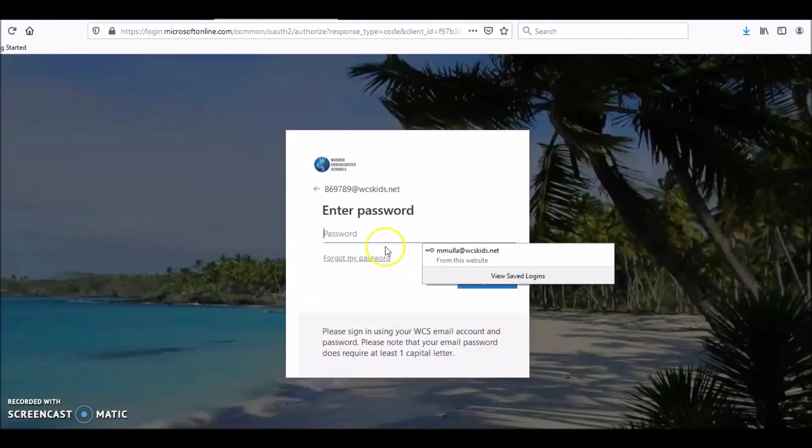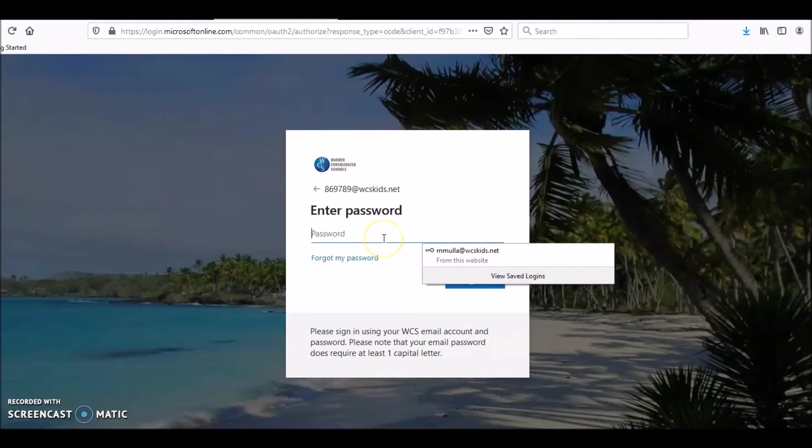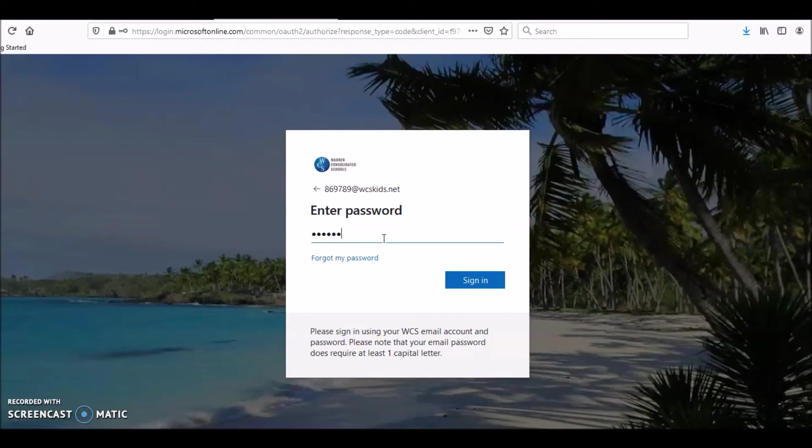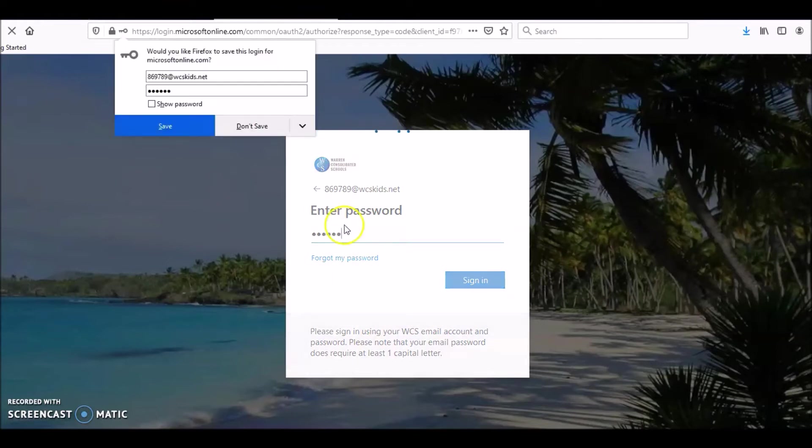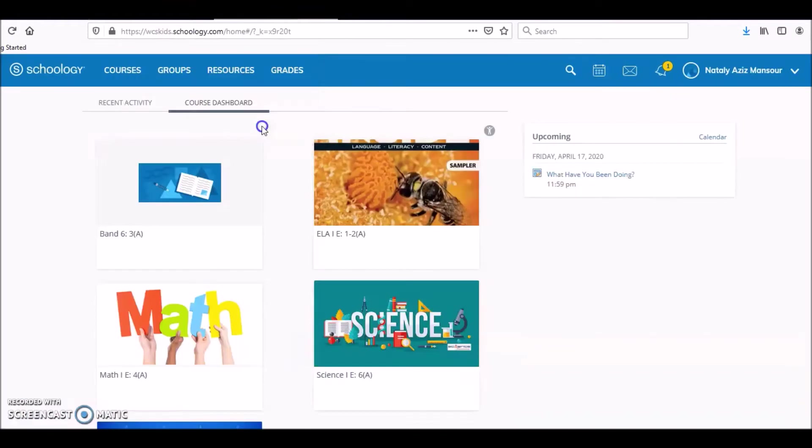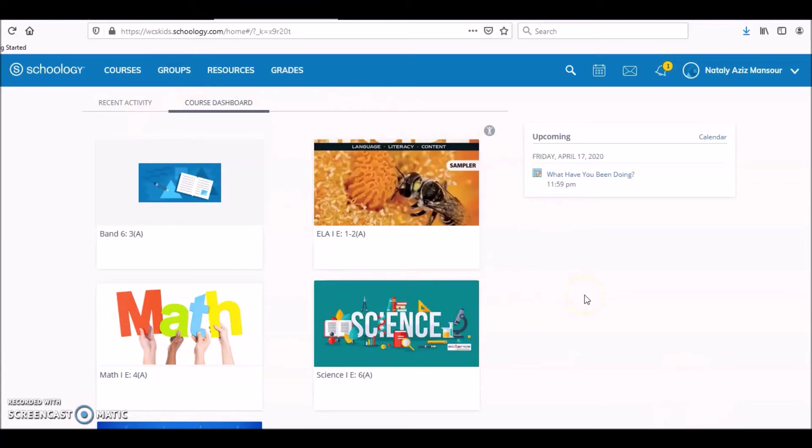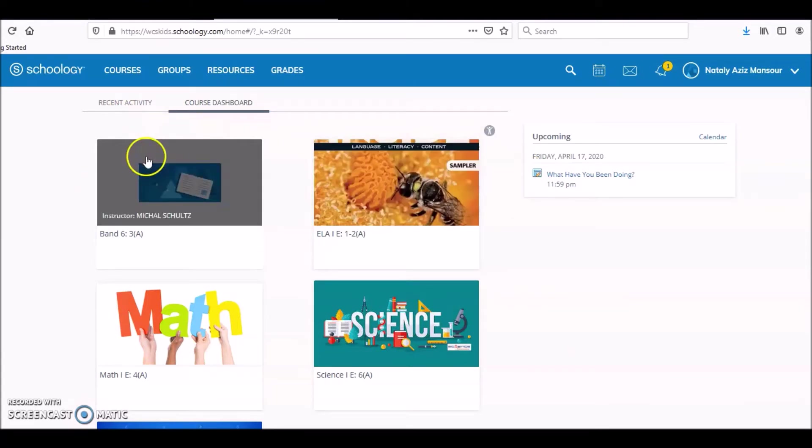Now we got to do her password, okay. And it should let me in. This is what you will see when you go on Schoology.